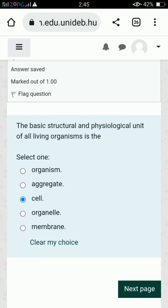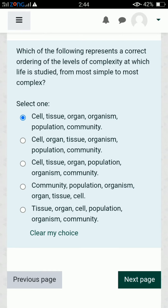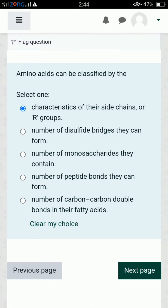The first question is: the basic structural and physiological unit of our living organism is the cell. Another is: which of the following represents a correct ordering of levels of complexity at which life is studied from most simple to most complex — the first answer is correct. Another is: amino acids can be classified by the characteristics of their side chains or R group — the first option is correct.